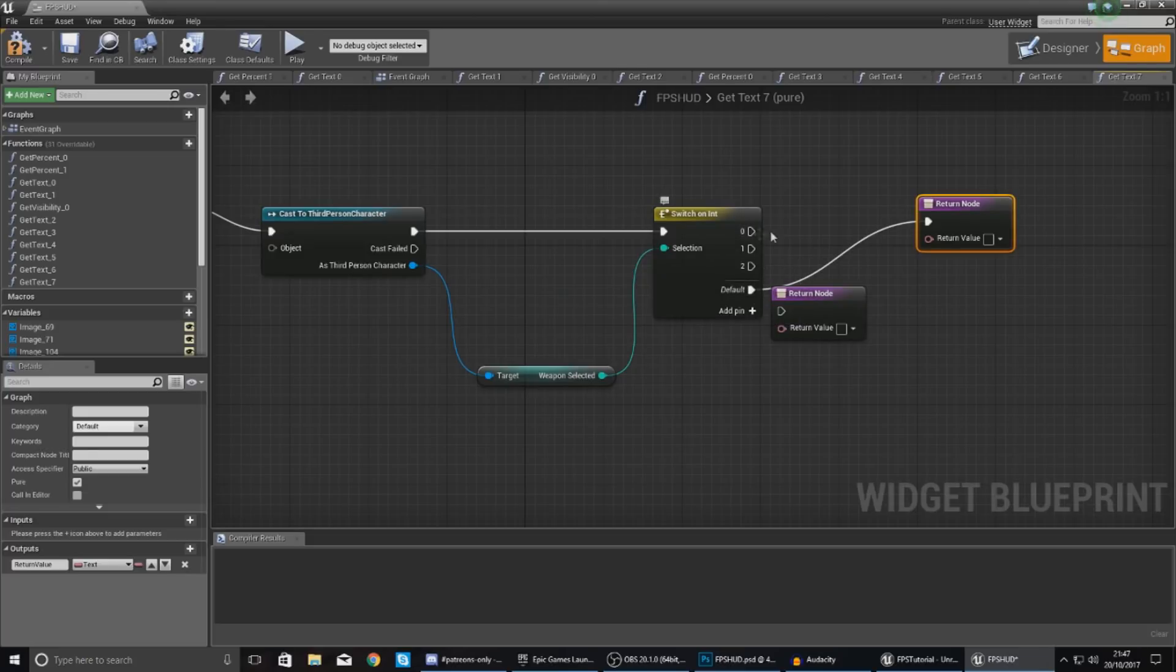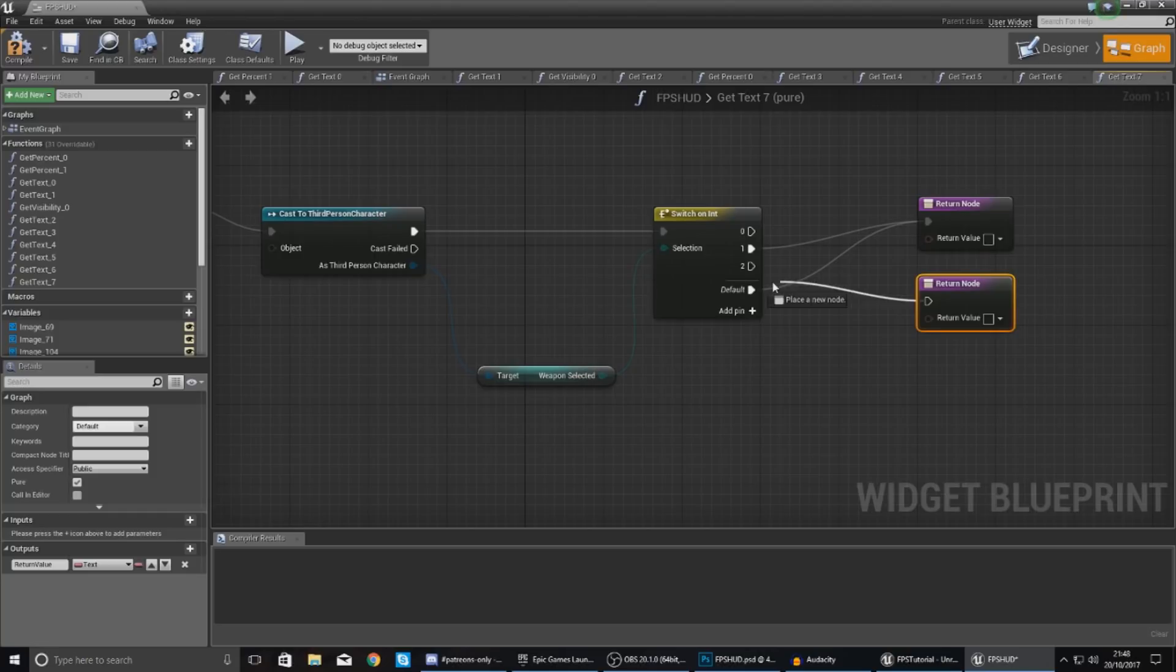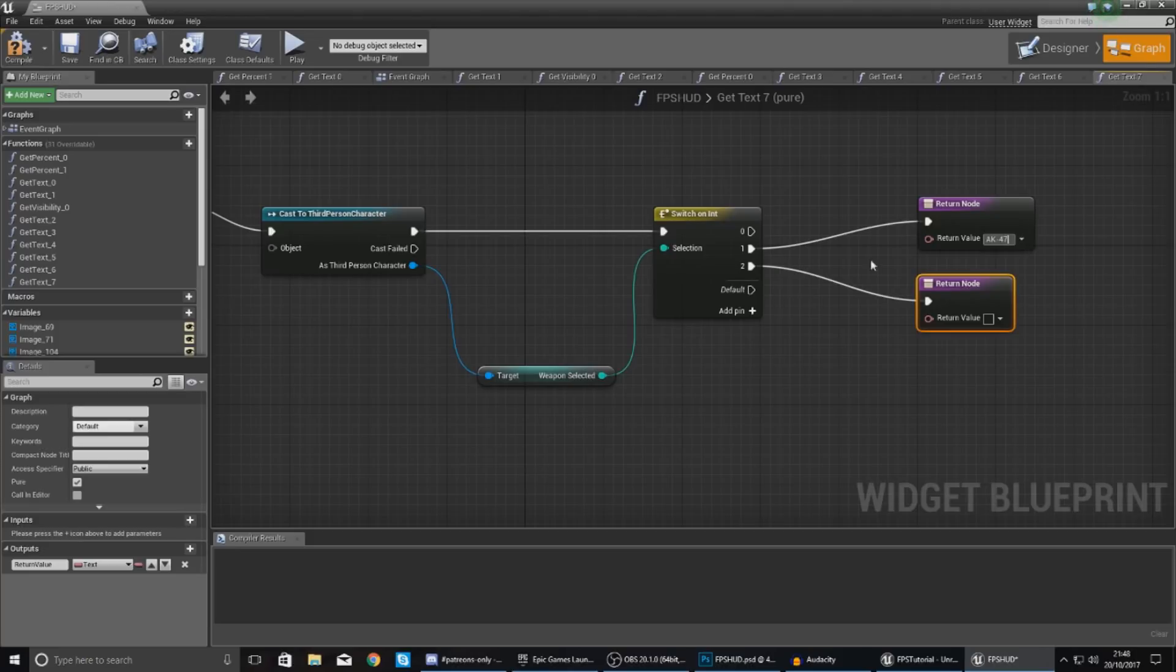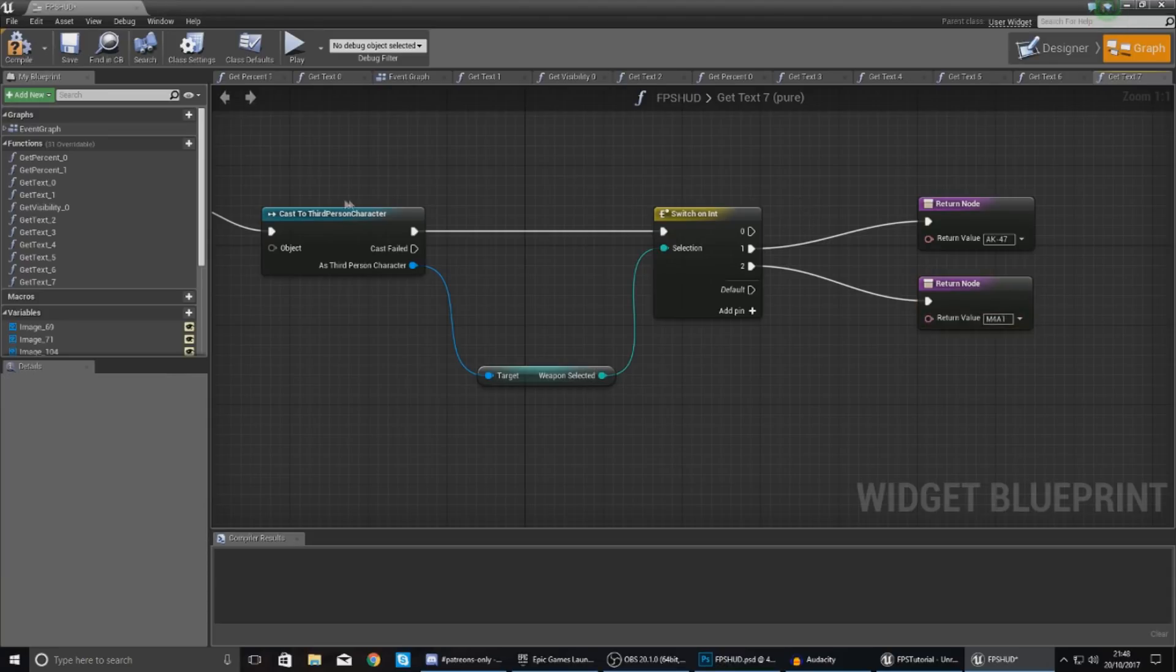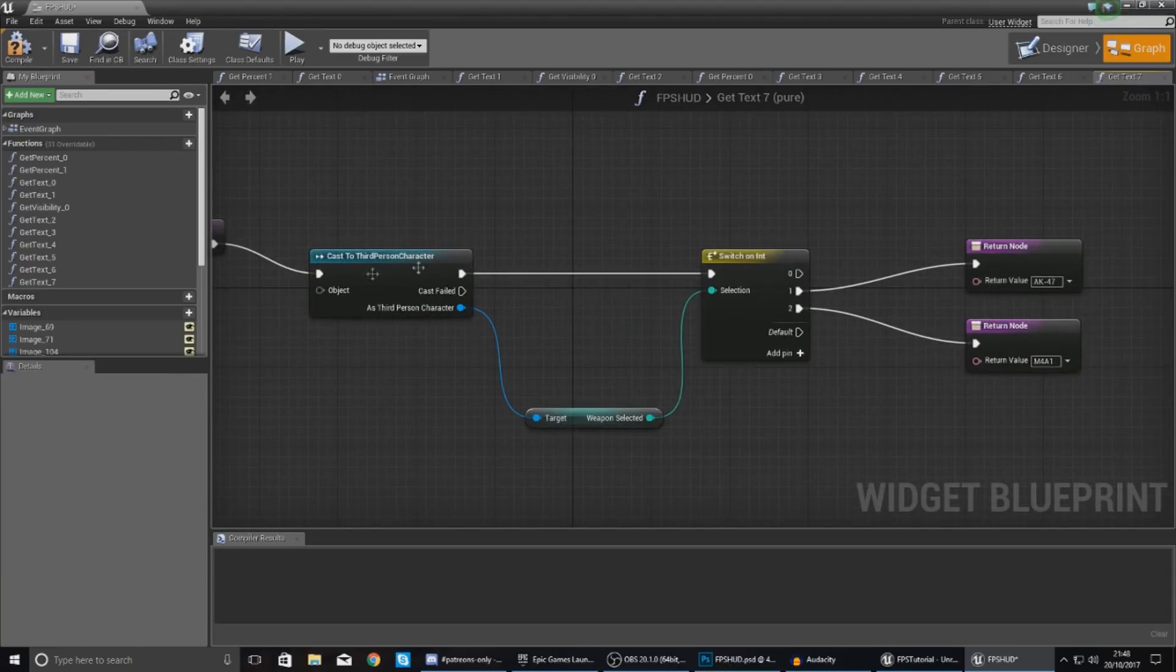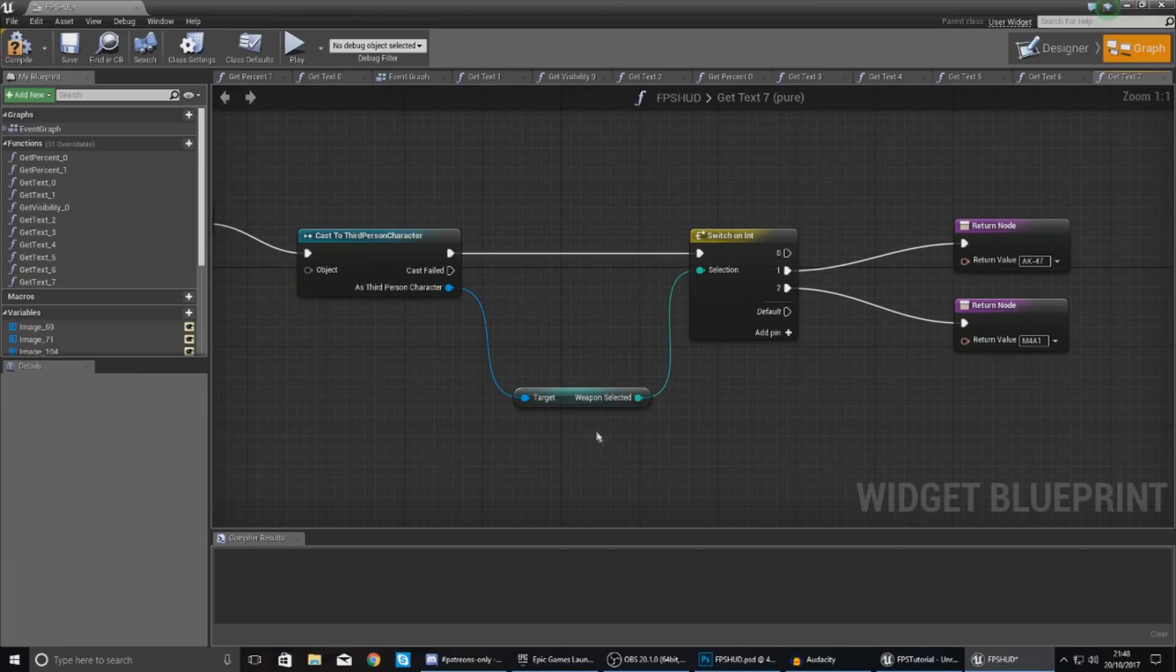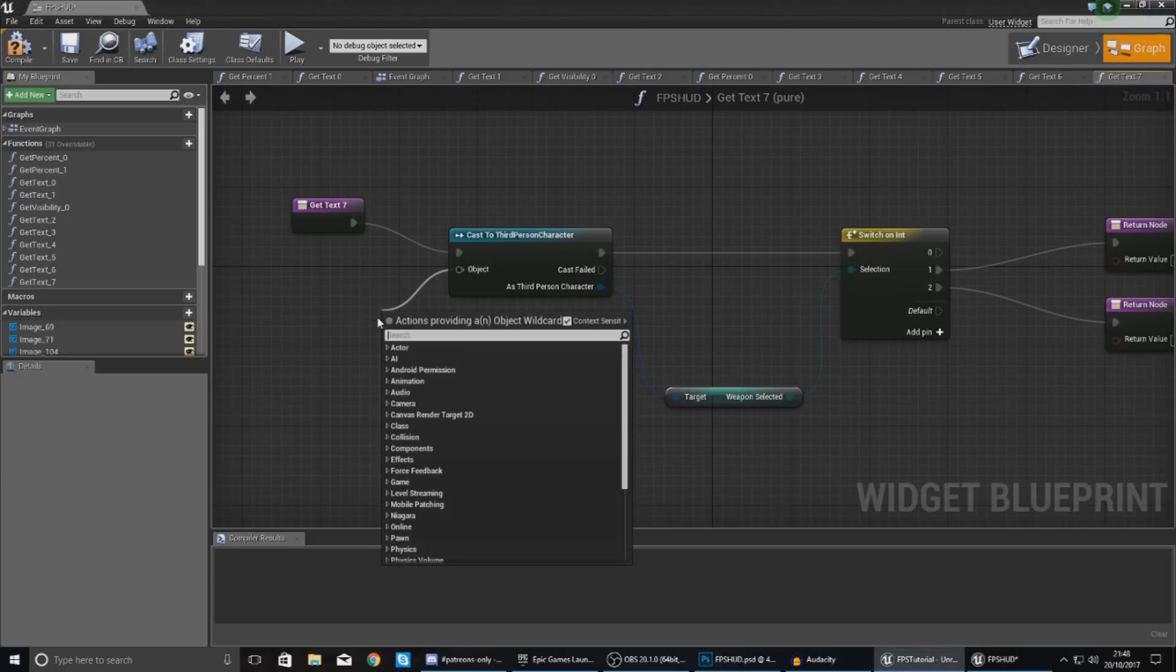And what this is going to do, if you add a couple of pins so zero and one and two, don't worry about zero we won't ever use that. So one is going to be here and two is going to be here. Return value for one is going to be AK-47 and then return value over here for two is going to be M4A1. And what this is going to do is essentially change the text on the screen depending on the weapon selected.